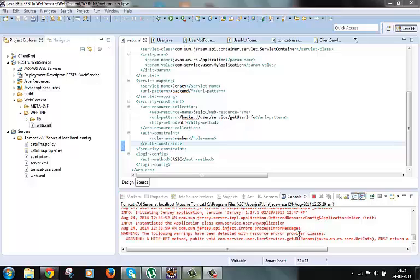Hi guys, welcome to the next video of the restful tutorial series. In the last video we created our self sign certificate and key file which contains the public and private keys. In this video we will see how to use them on the server to set up the SSL.